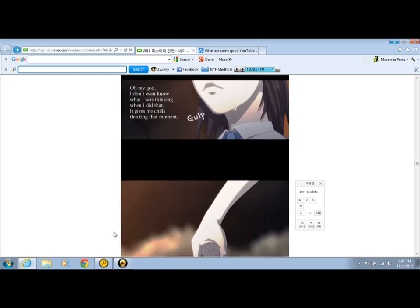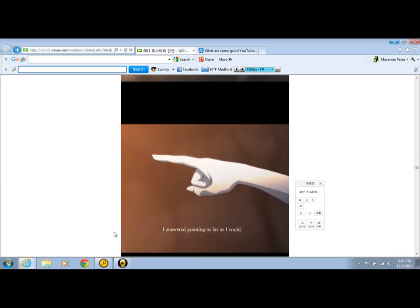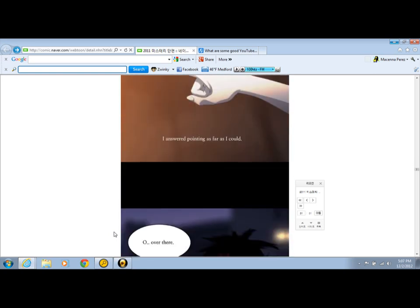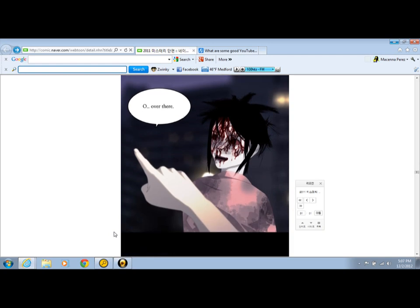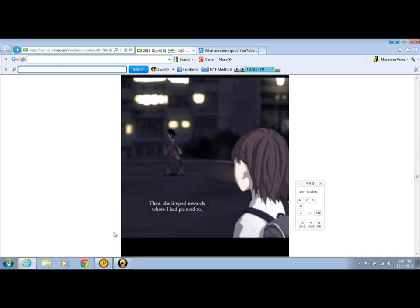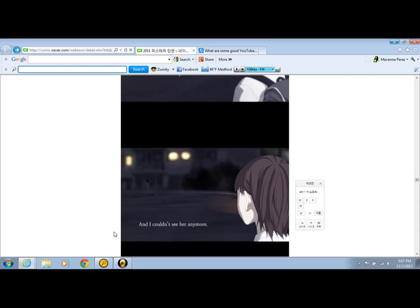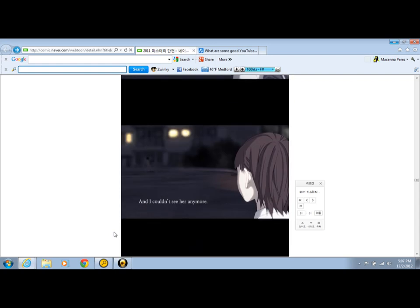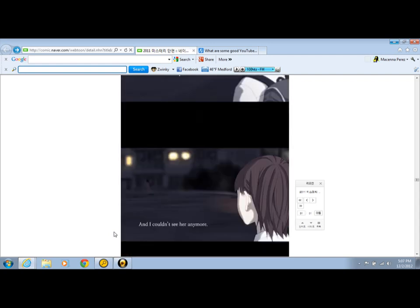I answered running as far as I could. Who was her? I wanted to get away from her. Then she went towards where I pointed to, and I couldn't see her anymore. Okay. I want a disclaimer. You can clearly see her back there. If you look at the lights and then go down and go to the lights, you can clearly see her.